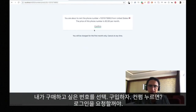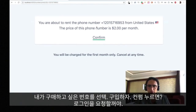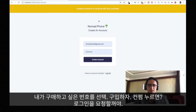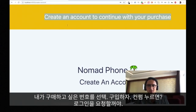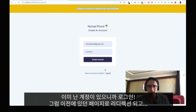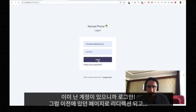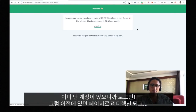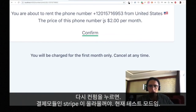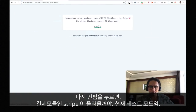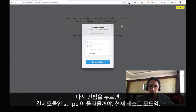I'm going to choose this phone number that I want to buy and it says that I'm about to rent this phone number. The price is this much. I am going to confirm. The problem is that I'm not logged in, so with that notification it will say that I have to create an account to continue. I already have an account, so I am going to login. Now after I click login, that will redirect me to the page where I was before and now I can actually click confirm.